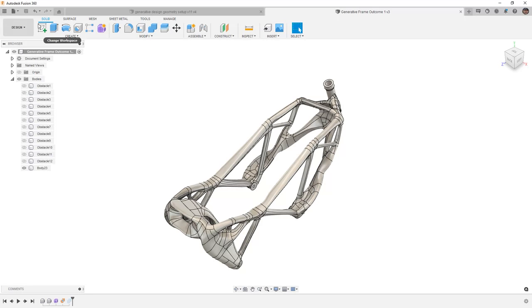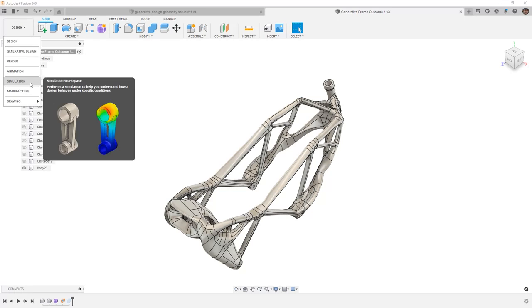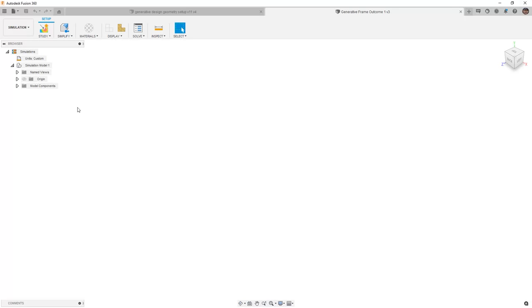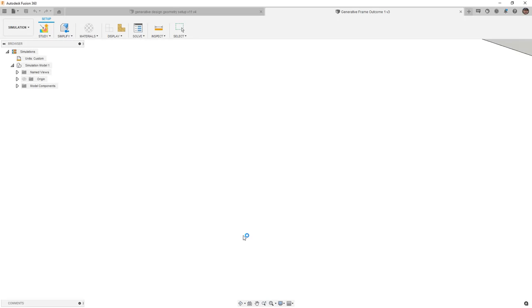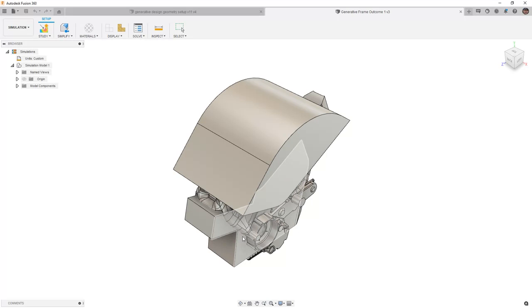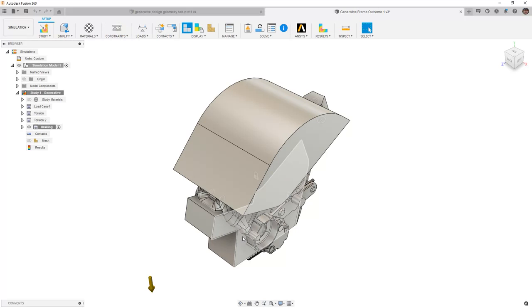If we navigate from the design workspace to simulation, note that we get a prompt that says design was created with generative design, do you want to use this setup information? And we're going to say yes. This streamlines the process of setting up a new simulation study.